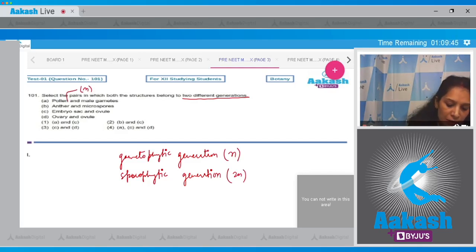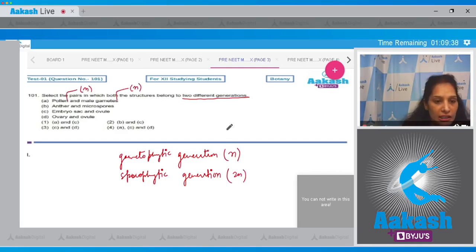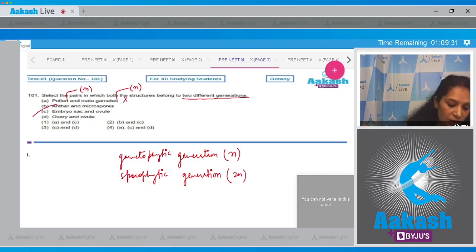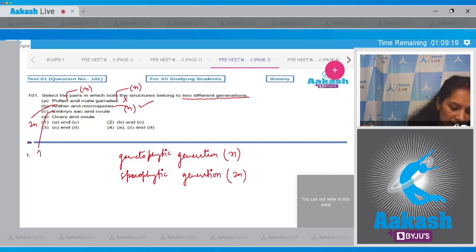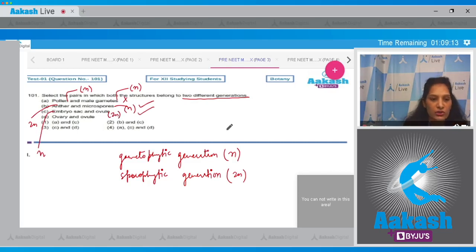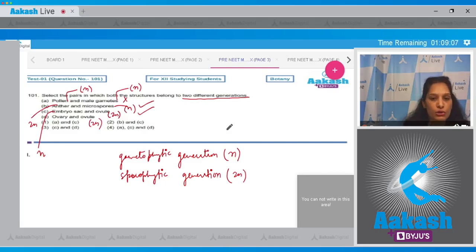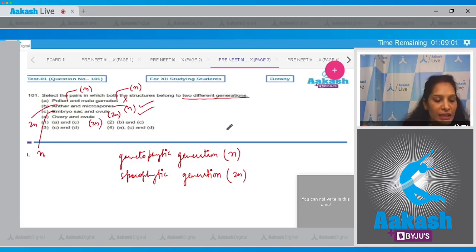Now checking the options: pollen and male gametes — pollen is haploid, male gametes are also haploid, so they both belong to the same generation. Option (b) anther and microspores — anther is diploid whereas microspores are haploid, so they belong to two different generations. Option (c) embryo sac and ovule — embryo sac is haploid whereas ovule is diploid, so they also belong to two different generations. Option (d) ovary and ovule — both are diploid, belonging to the same sporophytic generation. So both (b) and (c) are correct, and the correct option is number two.